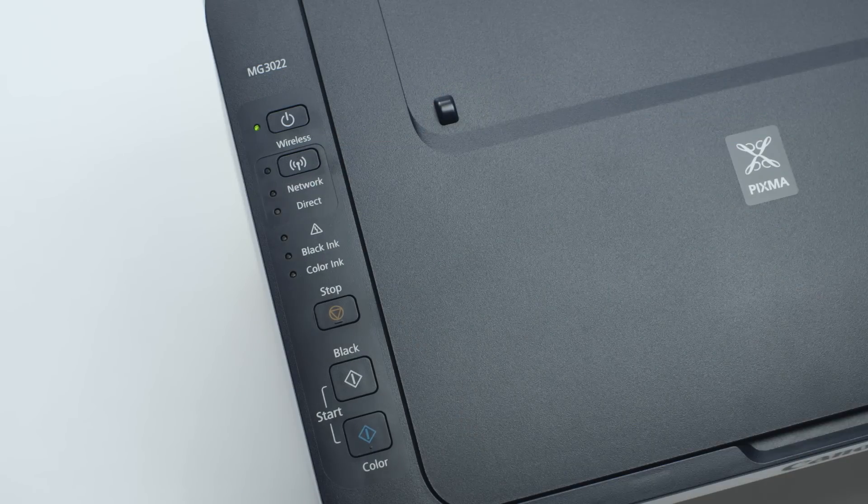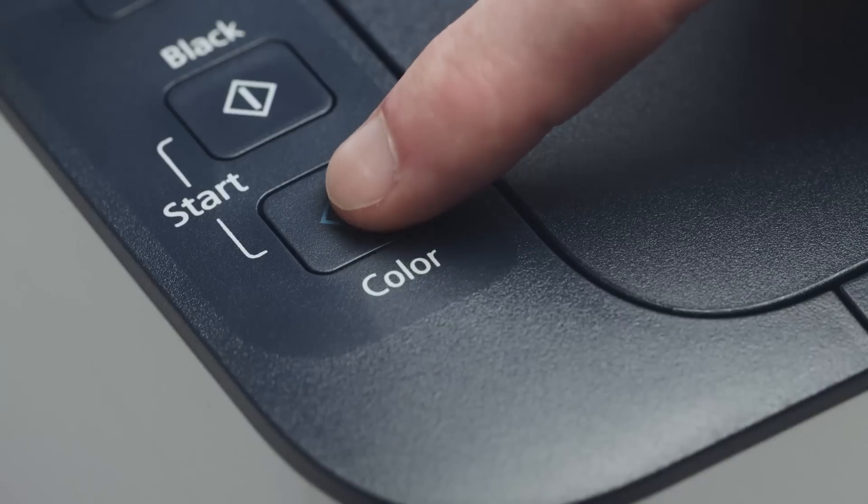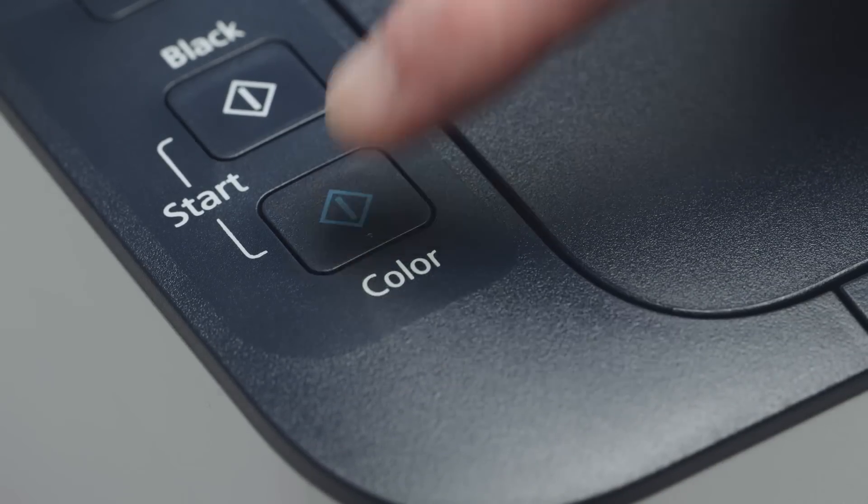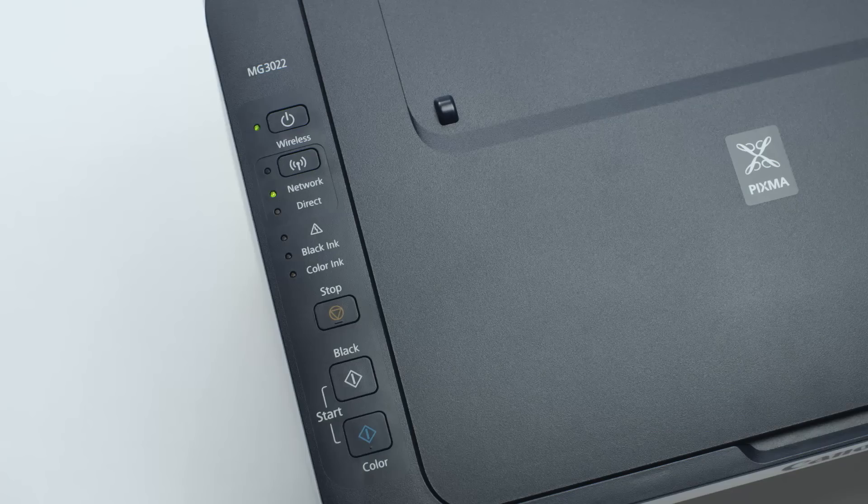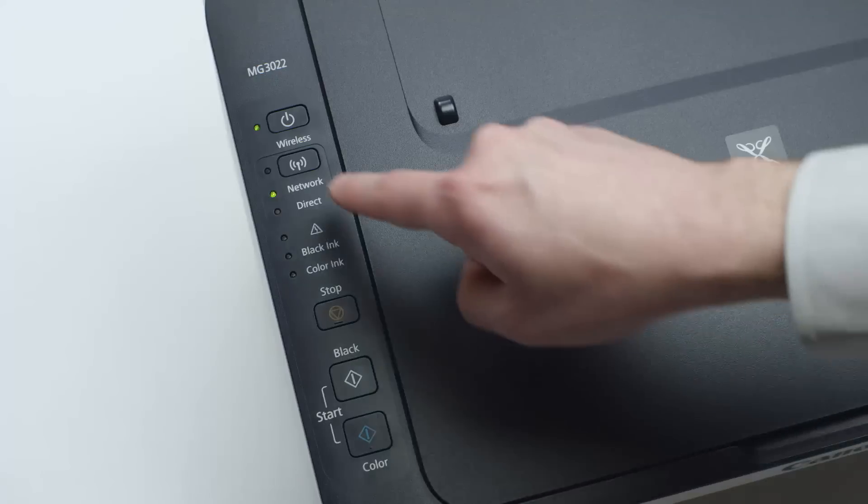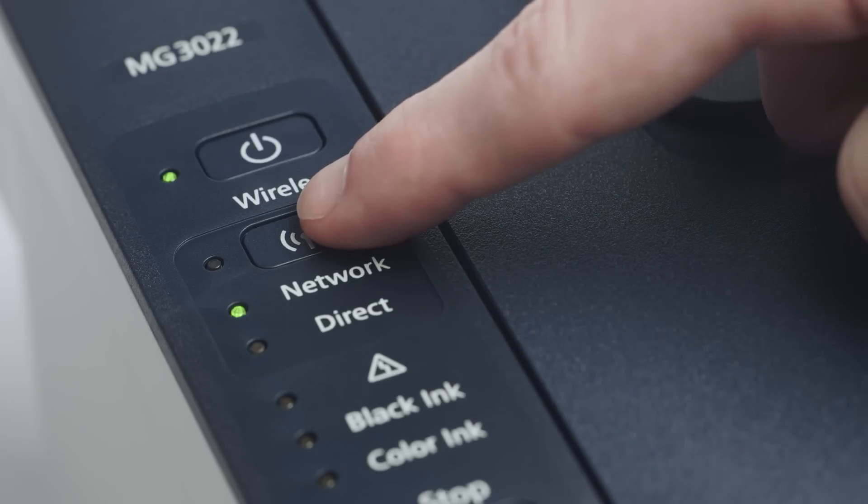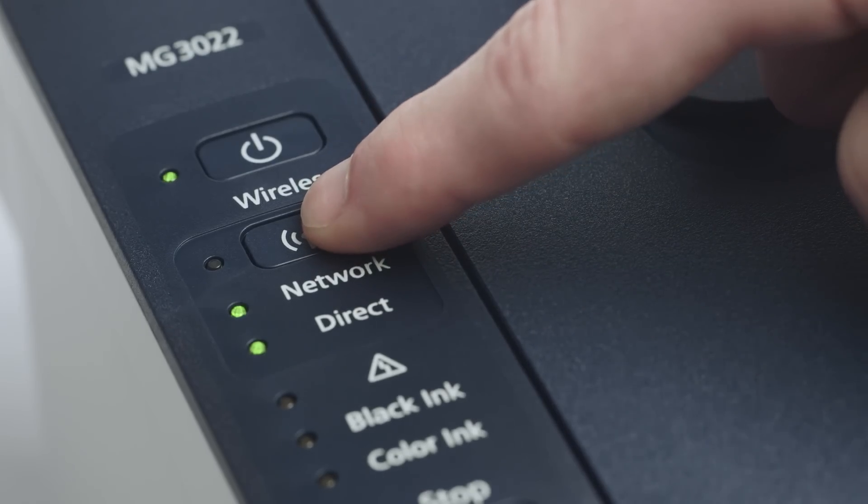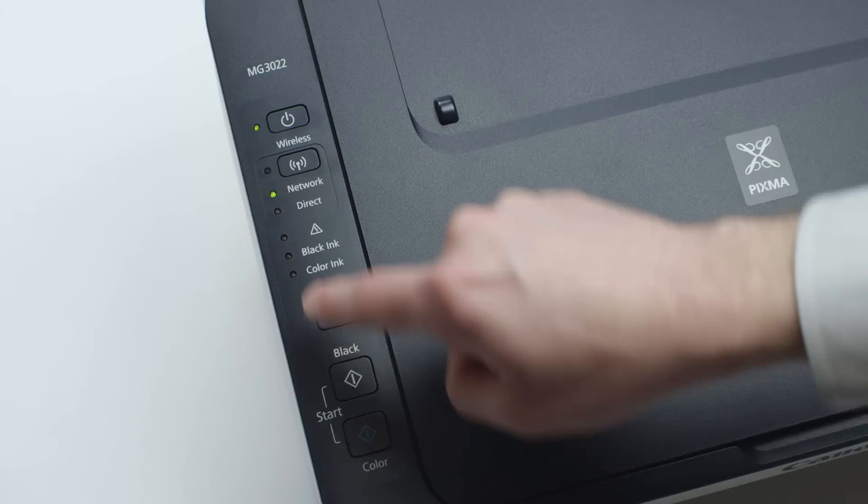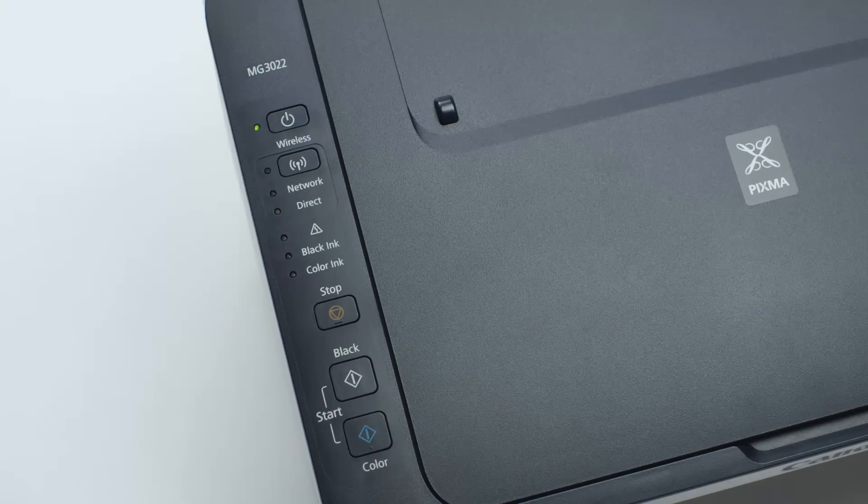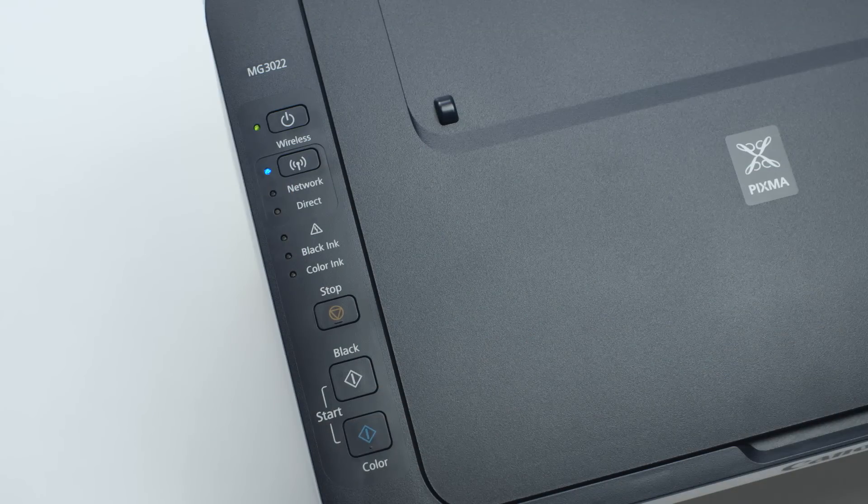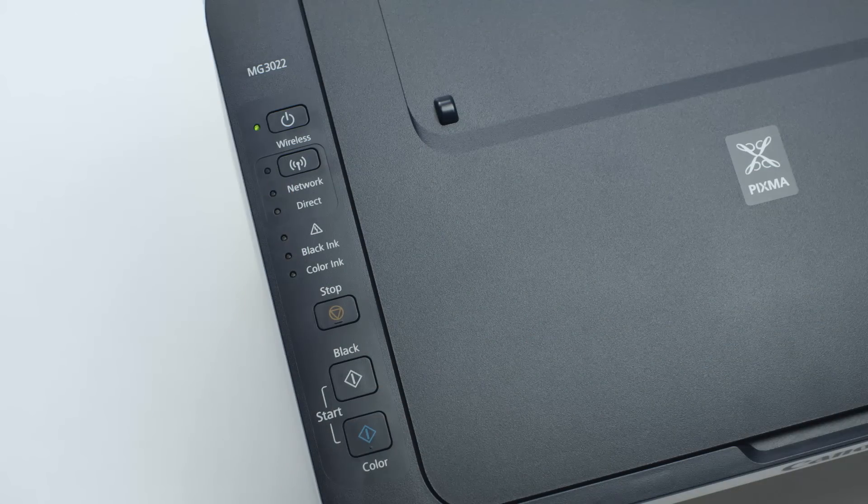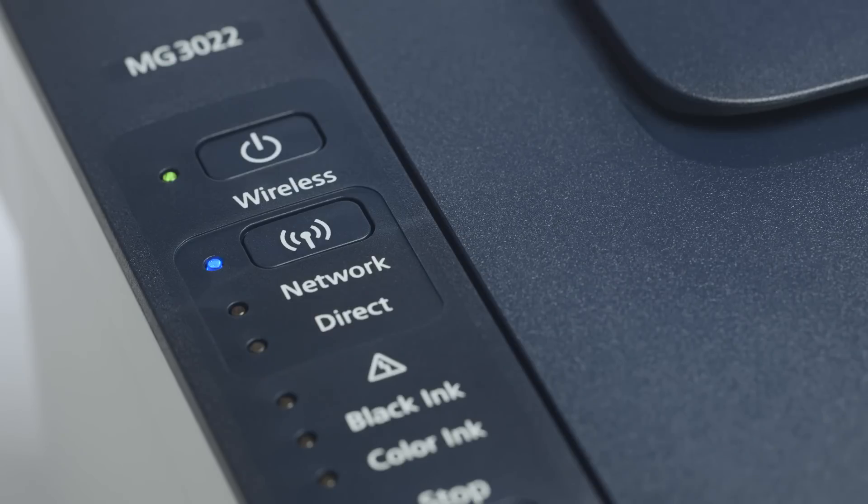Next, press the color button. Continue to press the wireless button until only the network light is lit. Then, press the color button. The wireless light should be flashing quickly and the on light should be lit.